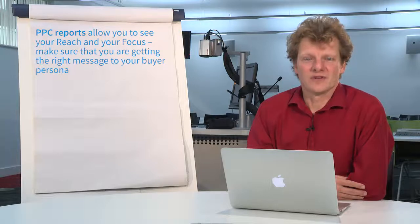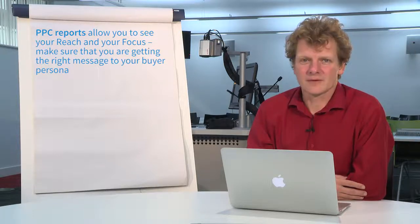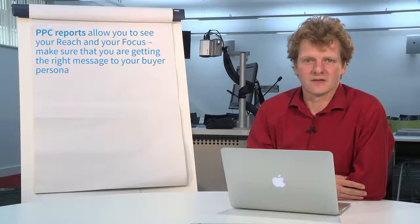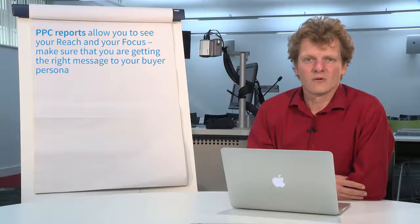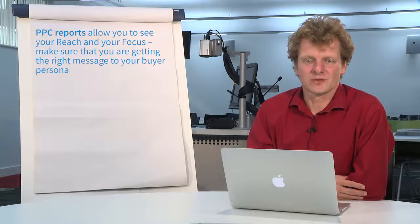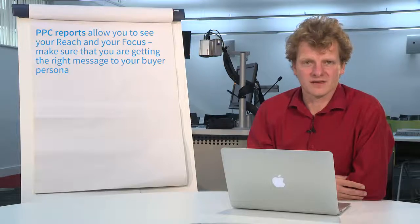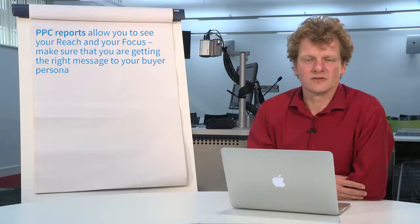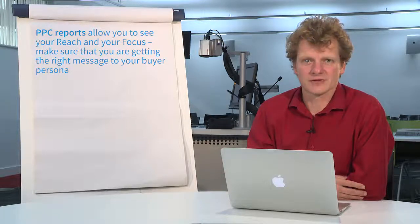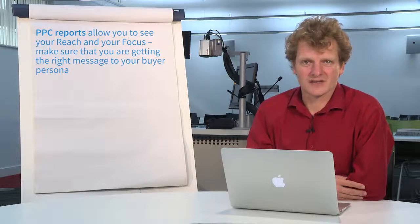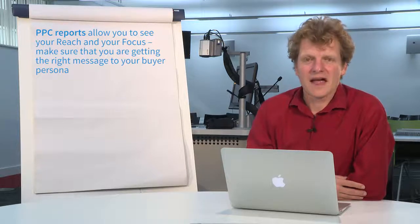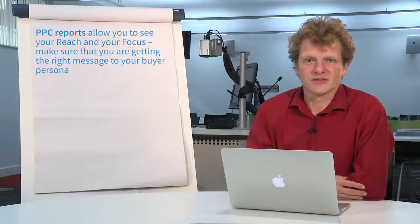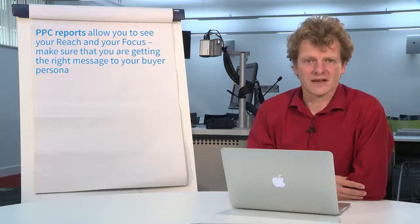With focus you're getting to the right people for the right amount of money and you're getting the right message across. All of these things can be interpreted from your PPC report. If the content's right you're getting click-throughs and you're getting a response. If the reach is right you're hitting the right people, and ultimately if the price is right you're also interacting with your competitors.